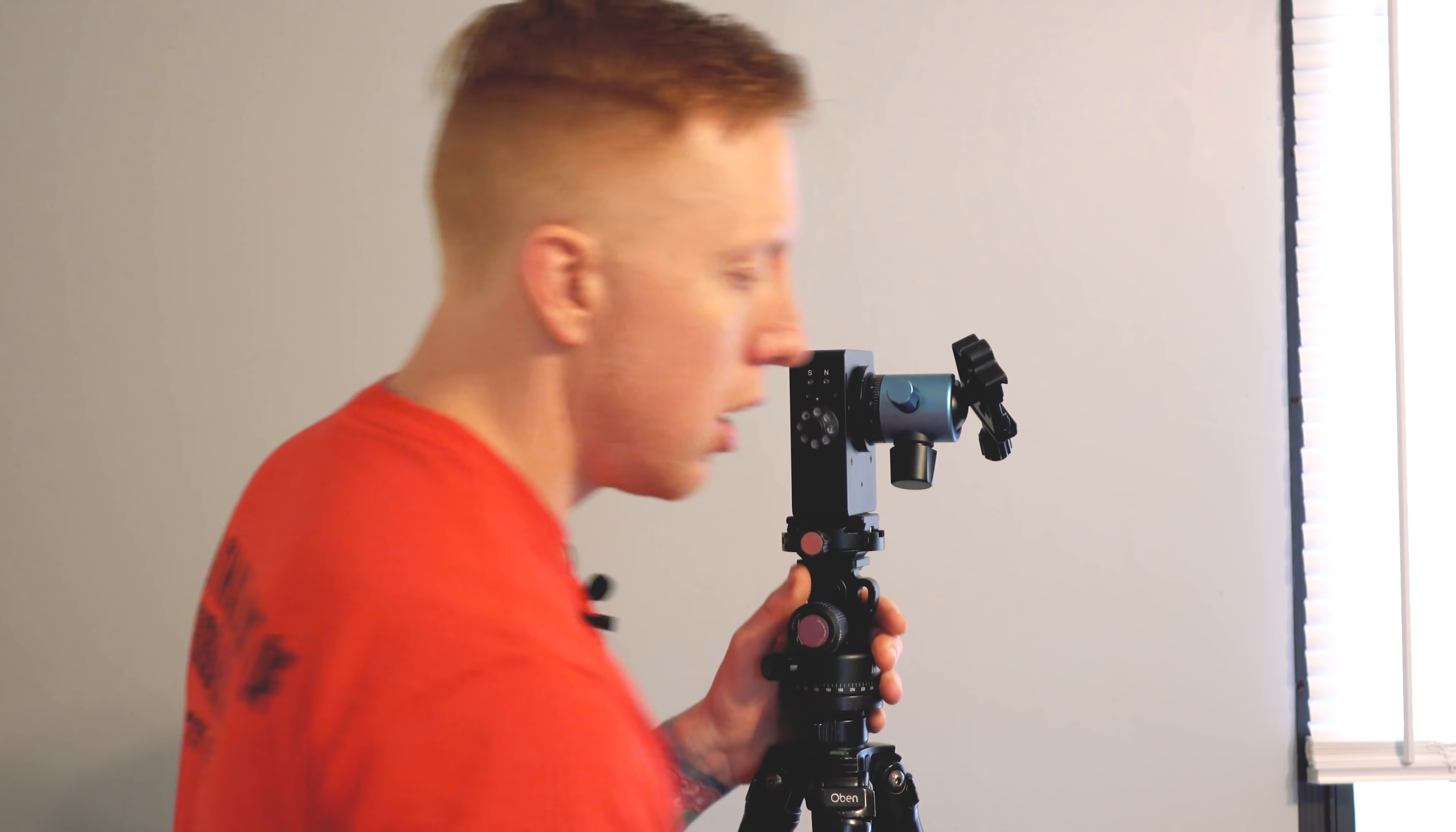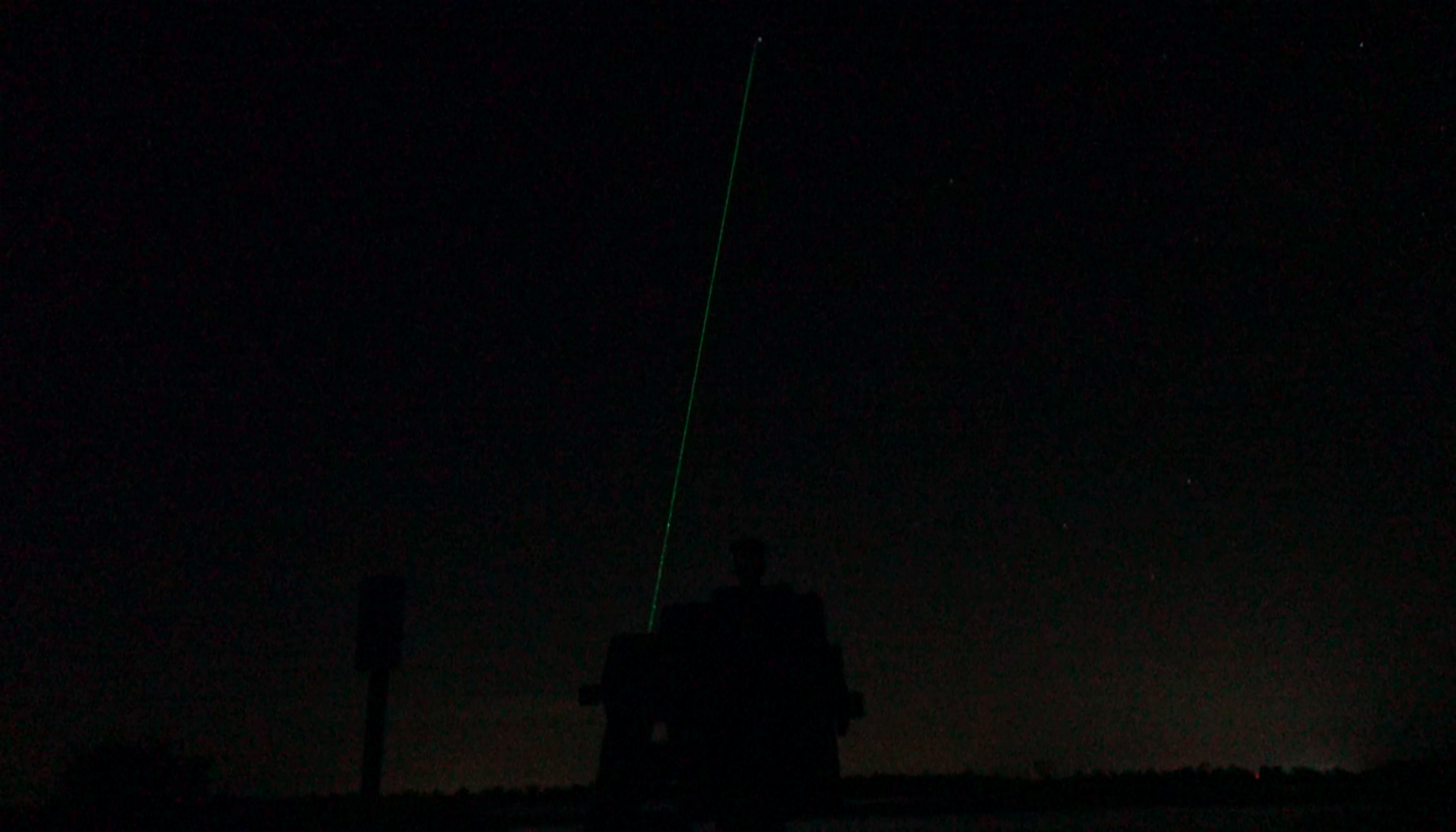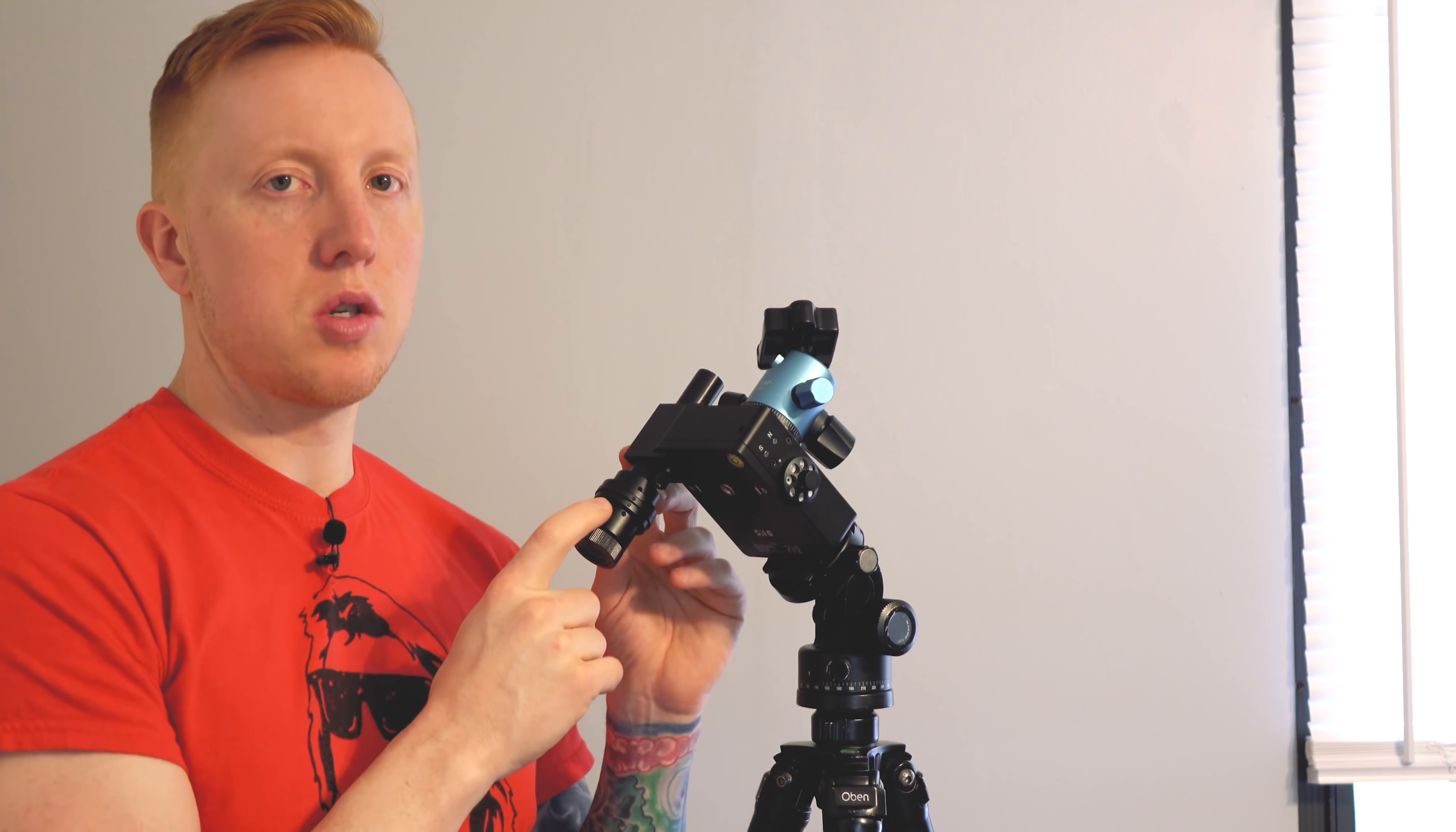And to help me get that in alignment we're also going to use a laser and that just attaches to the corner right here. Next you just want to aim this at the north star and use the laser to help guide that. Now if you want more accuracy you can actually pick up a scope from Move Shoot Move and change out your laser with that, but I still recommend using the laser just to kind of get you pointing in the right direction and getting it pretty close to Polaris and then fine-tune it with the scope.